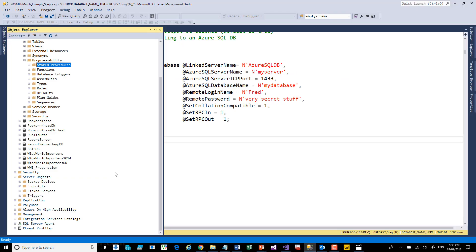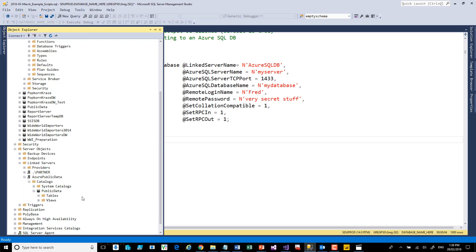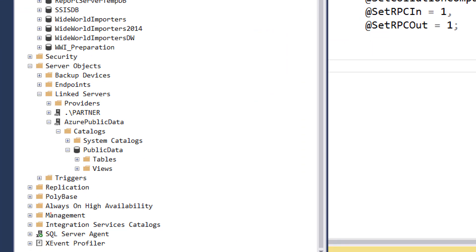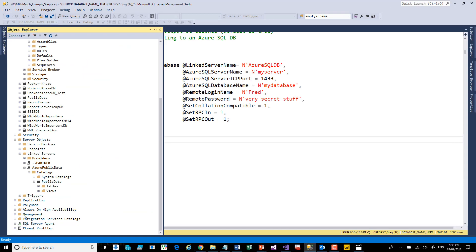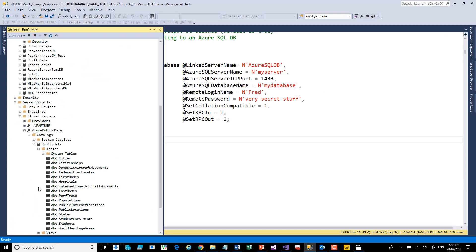I've already set one of these up, so let's have a look. Under Linked Servers, I've got Azure here. A server called Azure Public Data is what I call the linked server. There's a public data database on that server. There are some tables there as well, and the idea is that we can also then just query those directly.